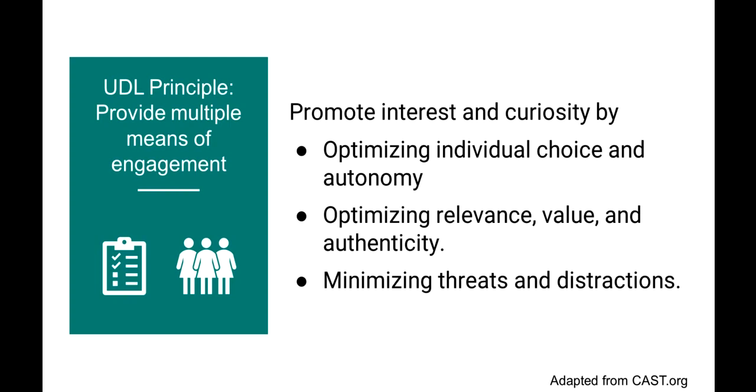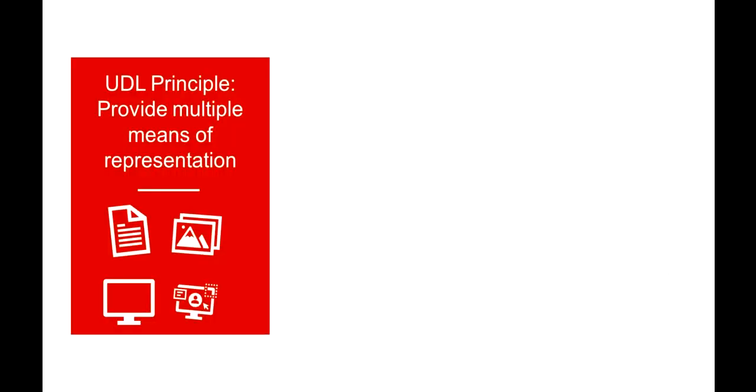When we talk about providing multiple means of representation, we're talking about recognizing that learners differ in how they perceive and comprehend information. This can be based on sensory disabilities, learning disabilities, language differences, cultural differences, and more. Presenting a piece of content or a concept in multiple ways can make it more possible that all students can fully access the content.